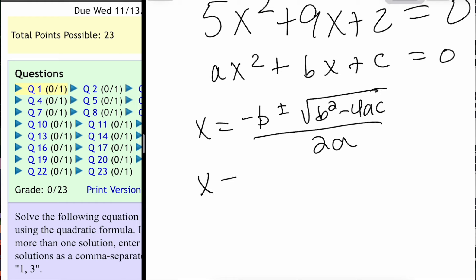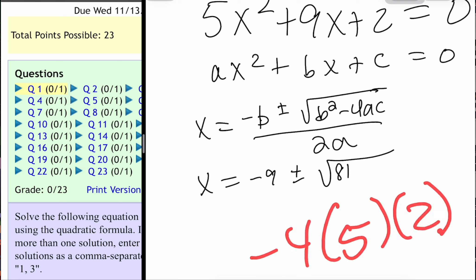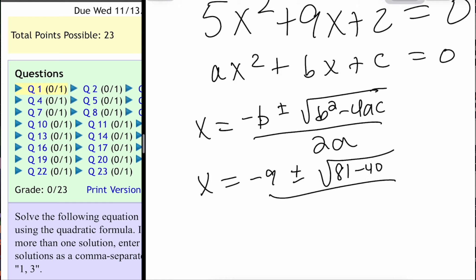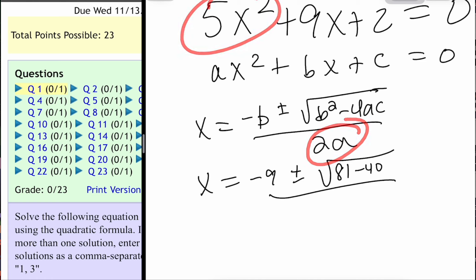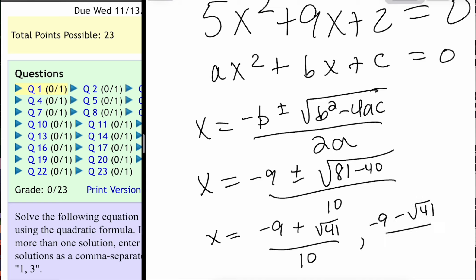So when we do that, we have negative 9 plus or minus. I like to actually physically square that: 9 squared is 81. Then I like to physically do negative 4 times a times c — negative 4 times 5 is negative 20, times 2 is negative 40. And 2a: a is 5, so 2 of those are 10. So we get negative 9 plus the square root of 41 over 10 for the plus version, and negative 9 minus the square root of 41 all over 10.